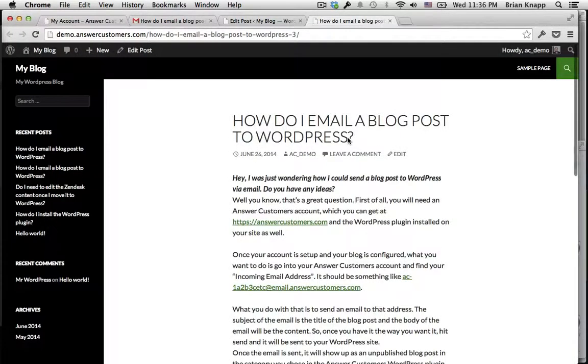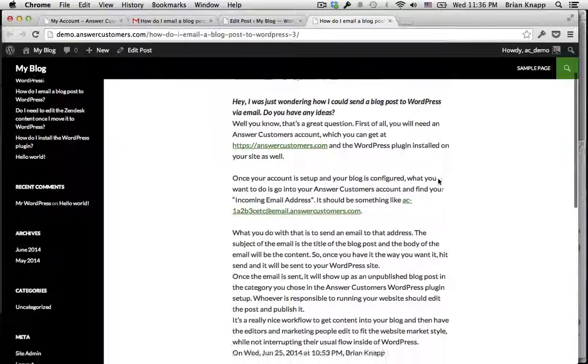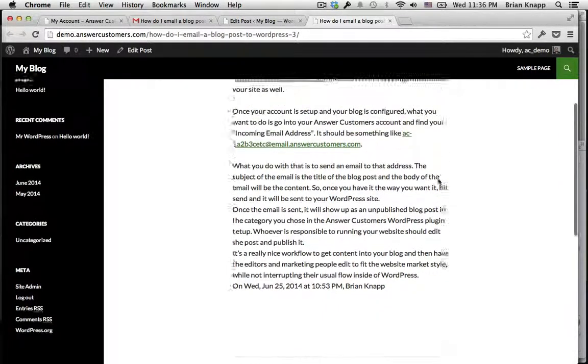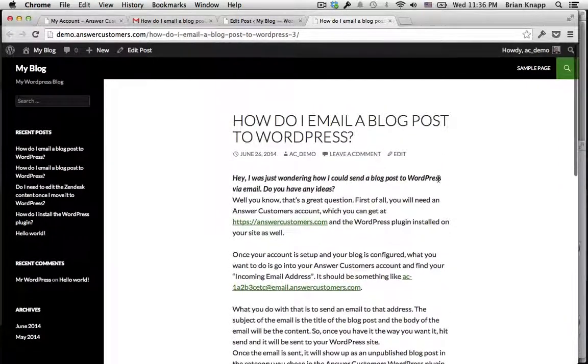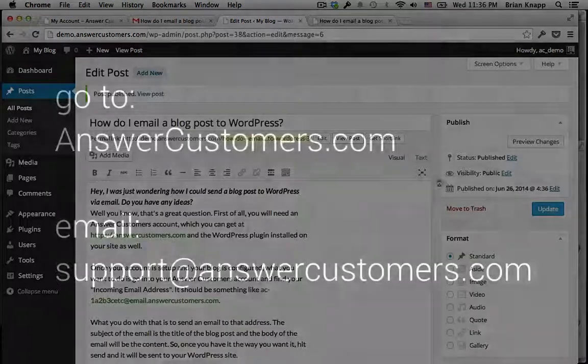And here we go. We have now posted that question and answer right into our WordPress blog, and it only took a couple minutes.